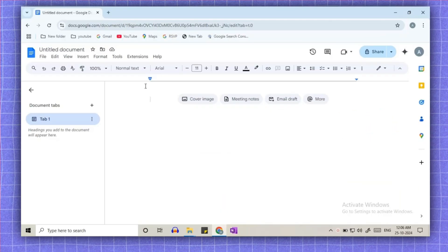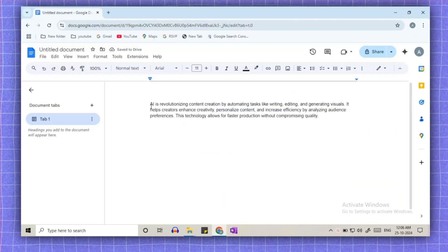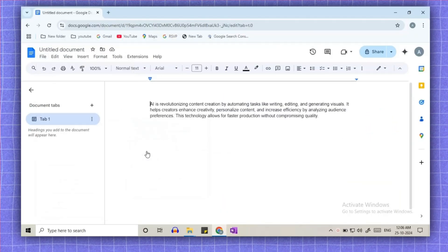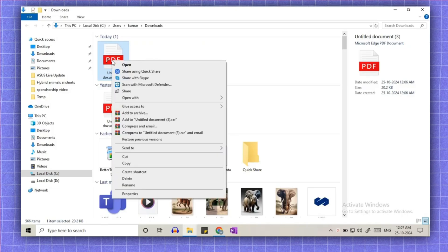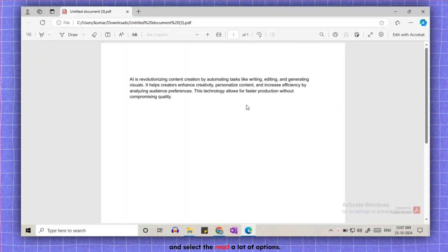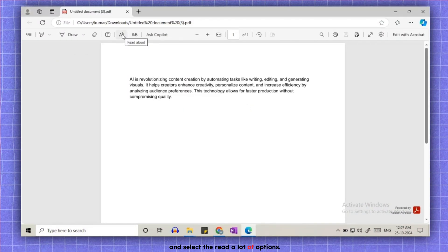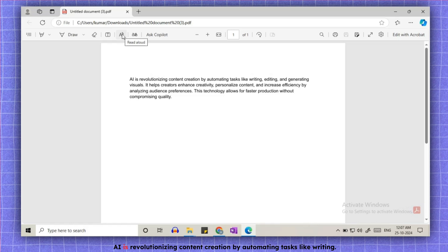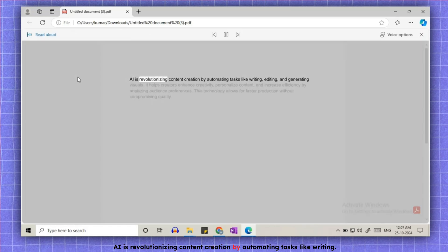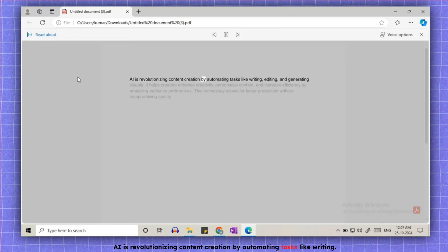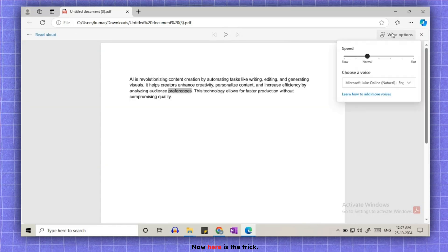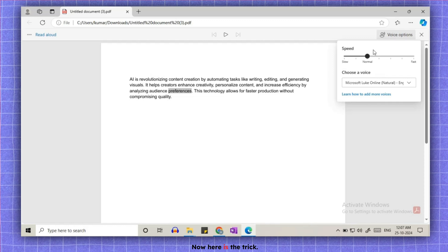Here is how to use it. Open Google Docs, write your script and download it as PDF. Open this PDF in Microsoft Edge and select the read aloud option. AI is revolutionizing content creation by automating tasks like writing. Now here is the trick.